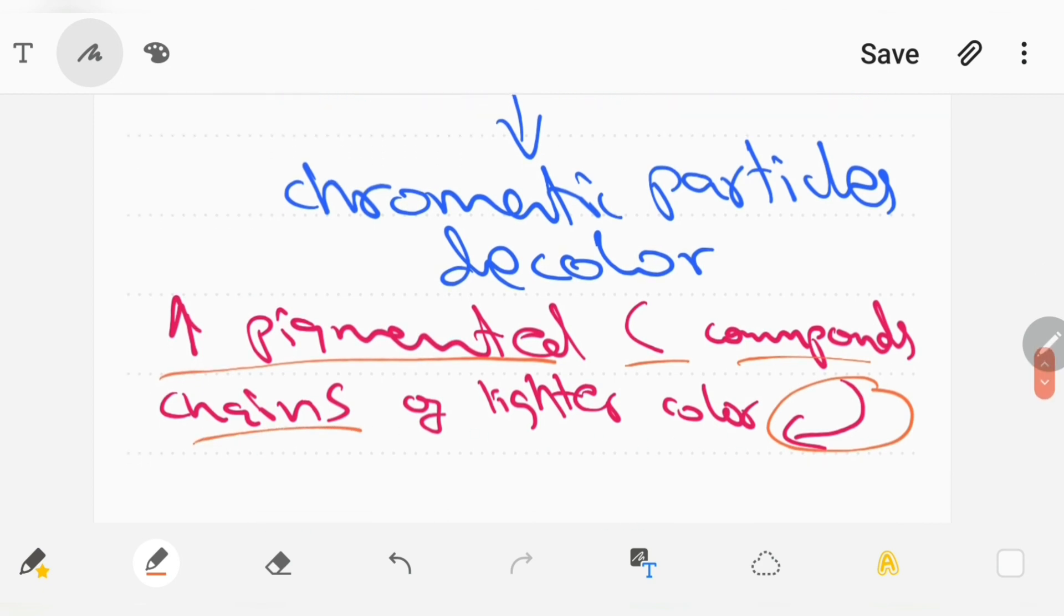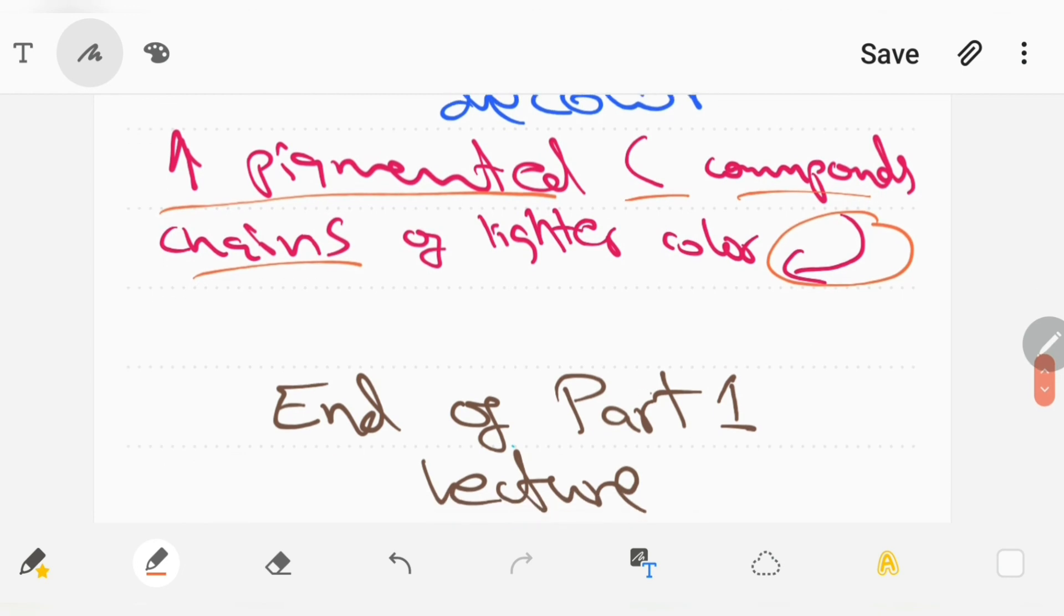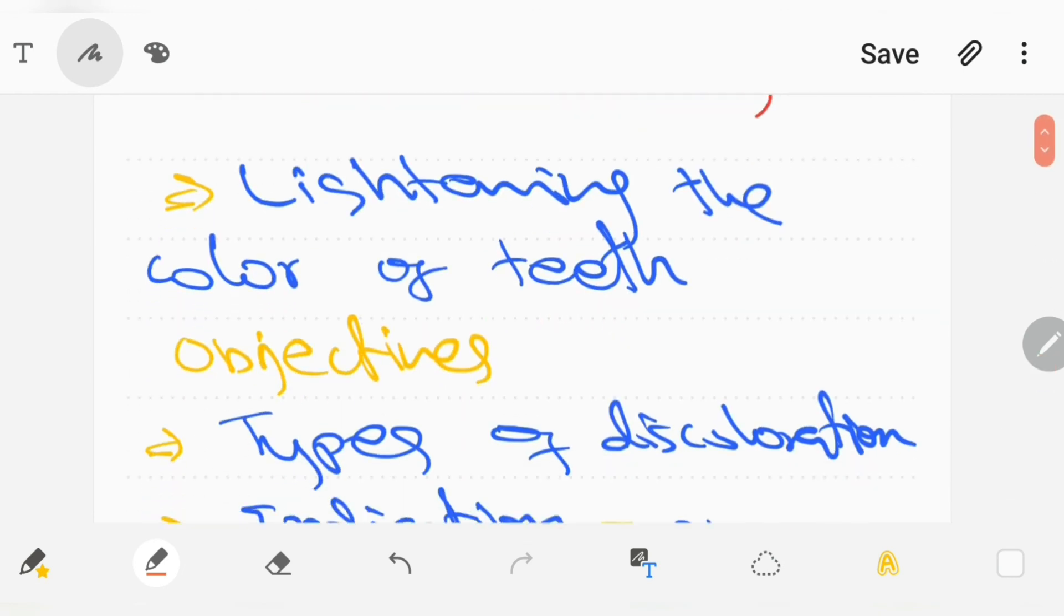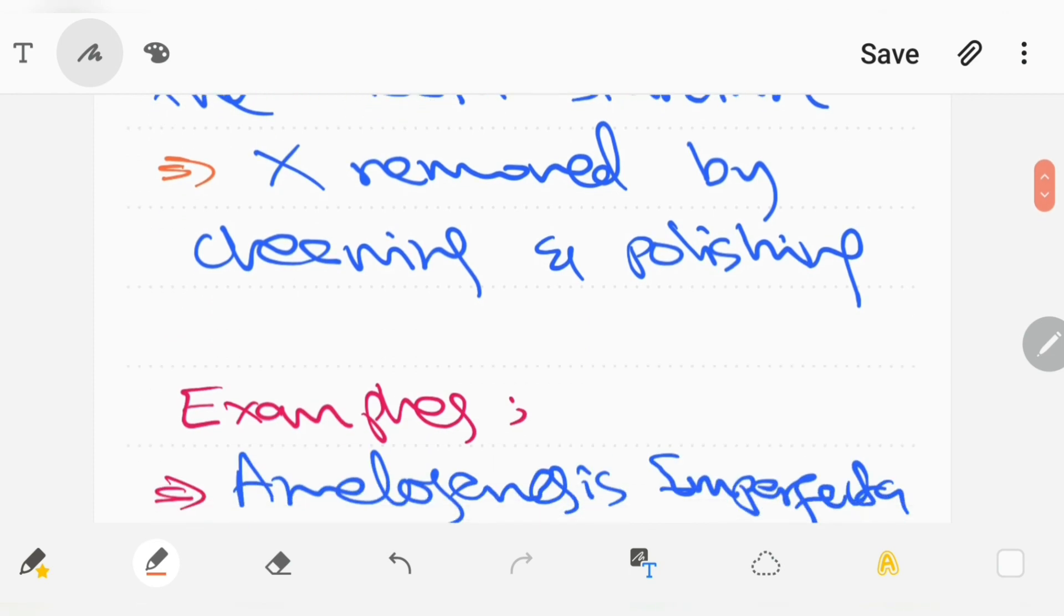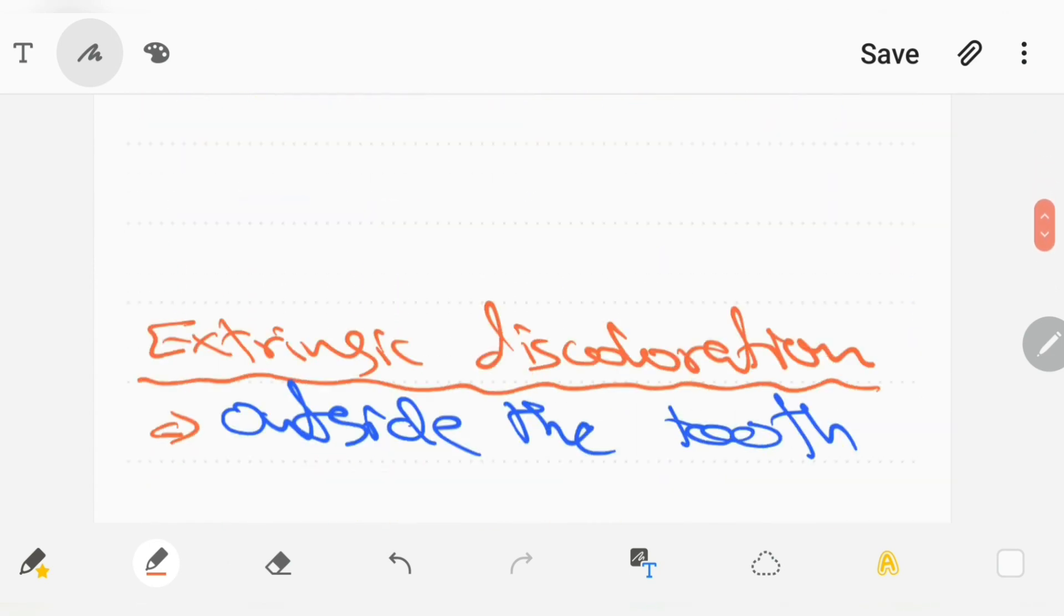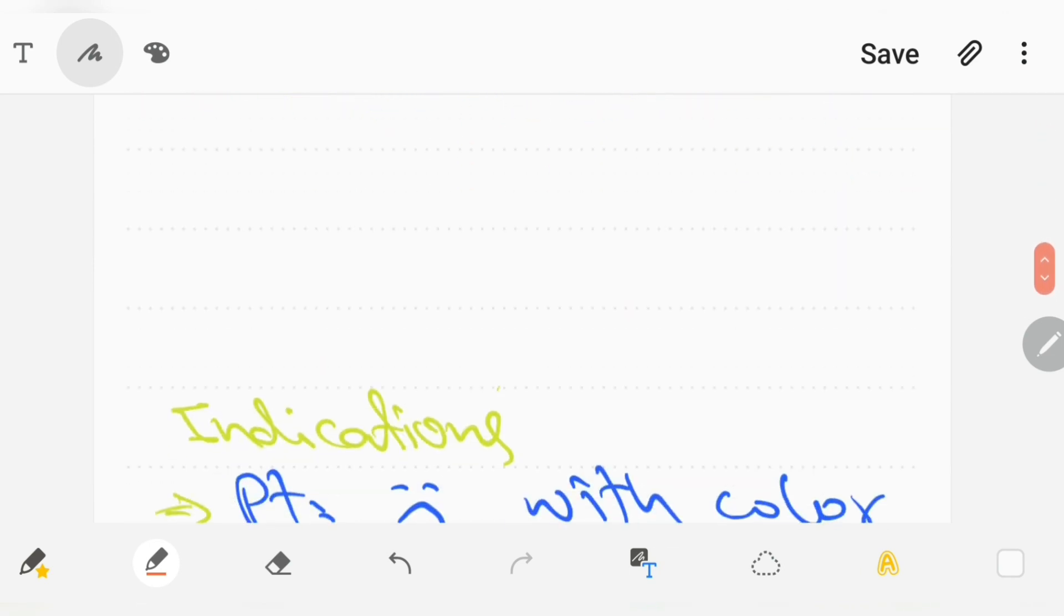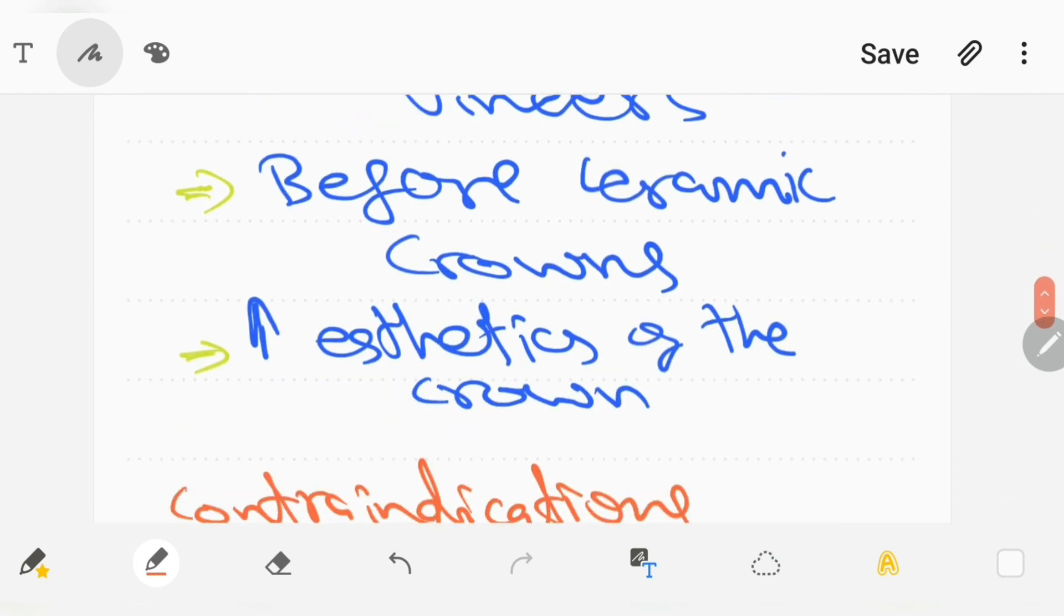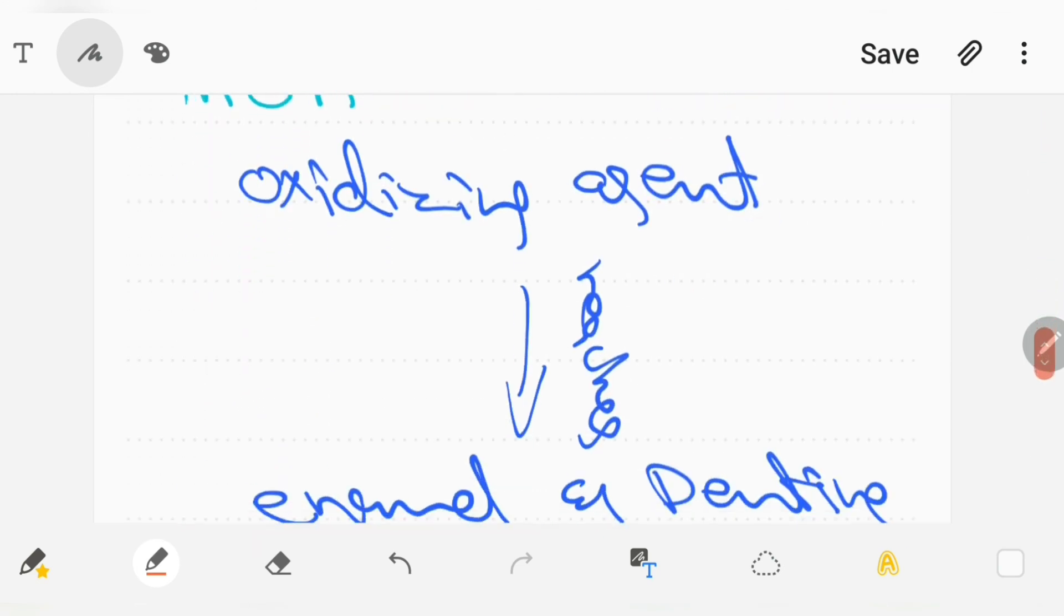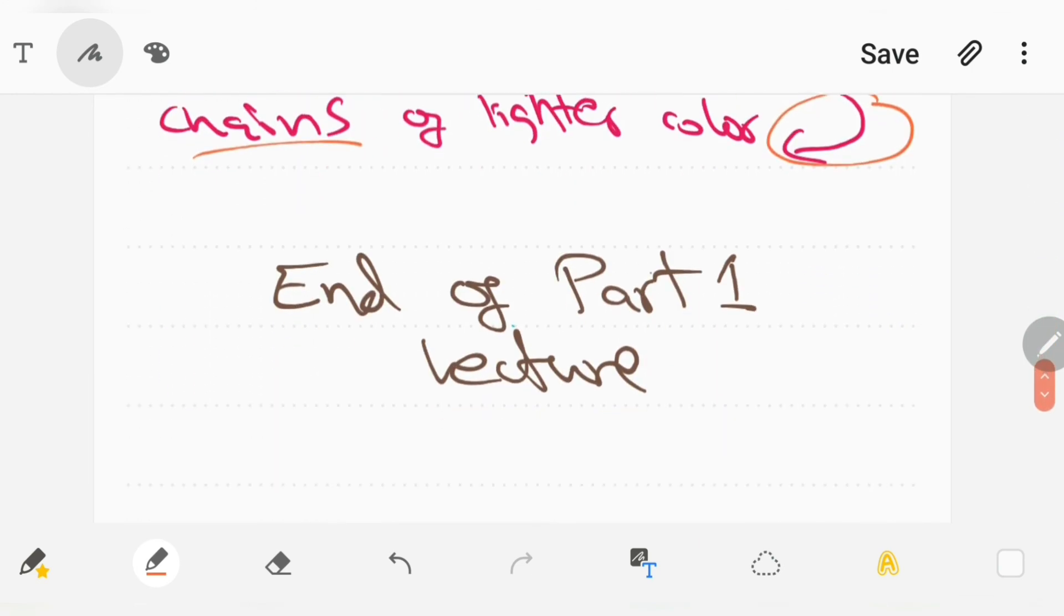And here ends part 1 of the bleaching lecture. If you guys have any questions regarding this, please leave them in the comment section and I will be replying to them. Subscribe to Smart K3 Dentistry for more dentistry related videos like these. Thanks for watching.